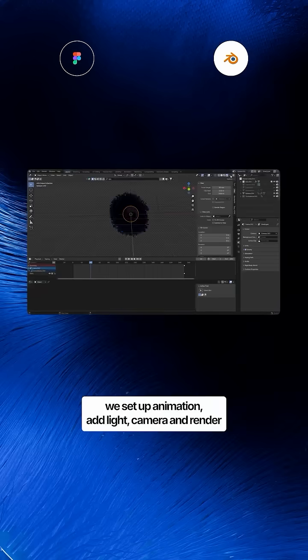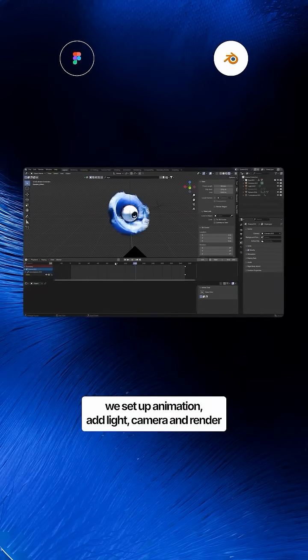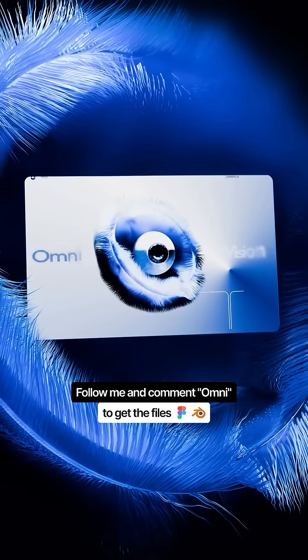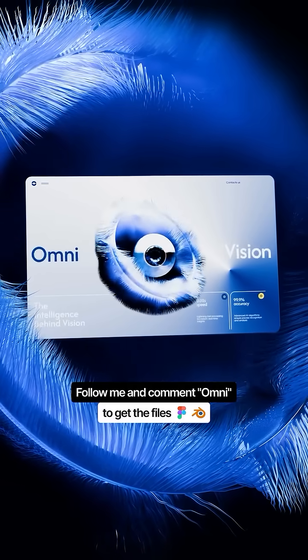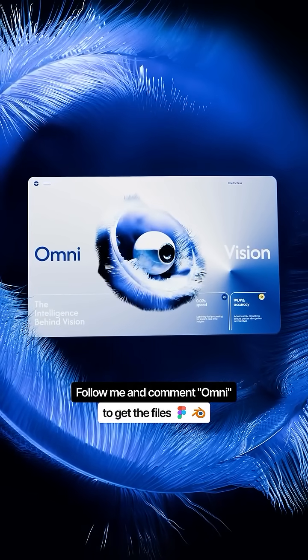We set up animation, light, camera, and render, then put it all together. Leave a comment and I'll send you the Figma and Blender files — see you there!